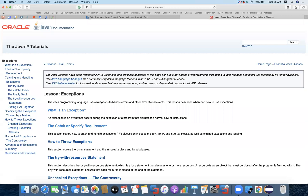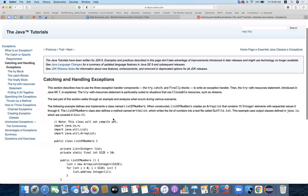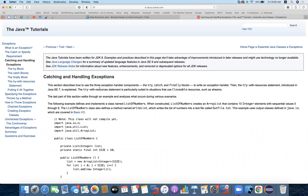Let's get back to the documentation. We started working on catching and handling exceptions. To use the three exception handlers, we use the try, catch, and finally block to write an exception handler. Then the try-with-resources statement, introduced in Java SE, is explained. The try-with-resources statement is particularly suited to situations involving closeable resources such as streams, input streams, and output streams.